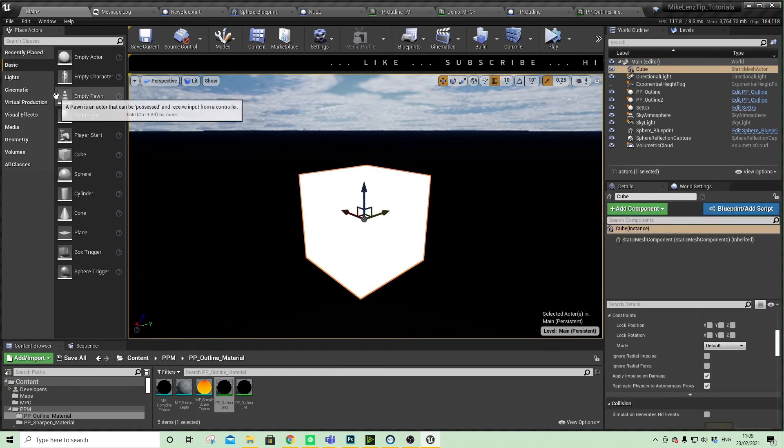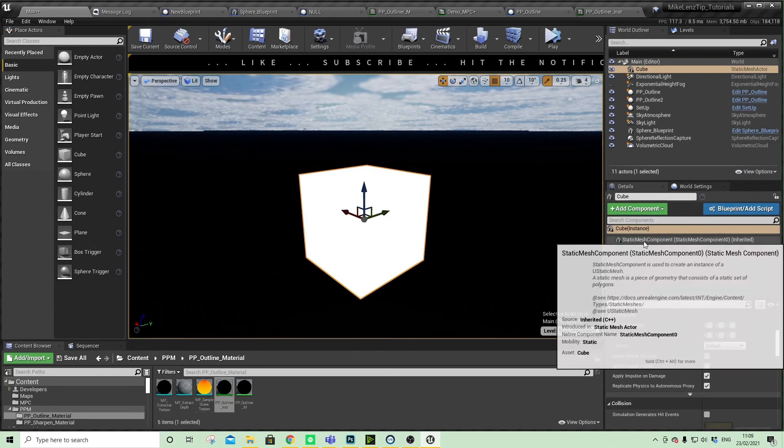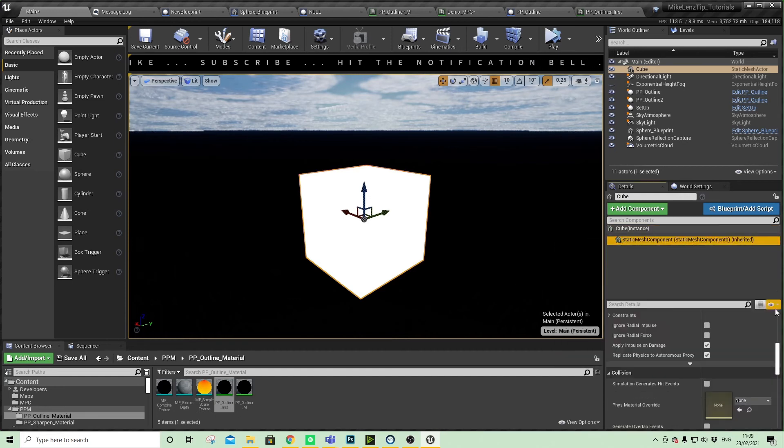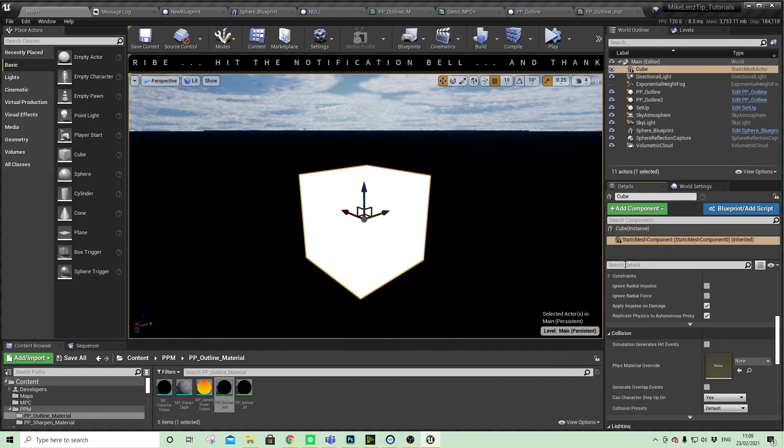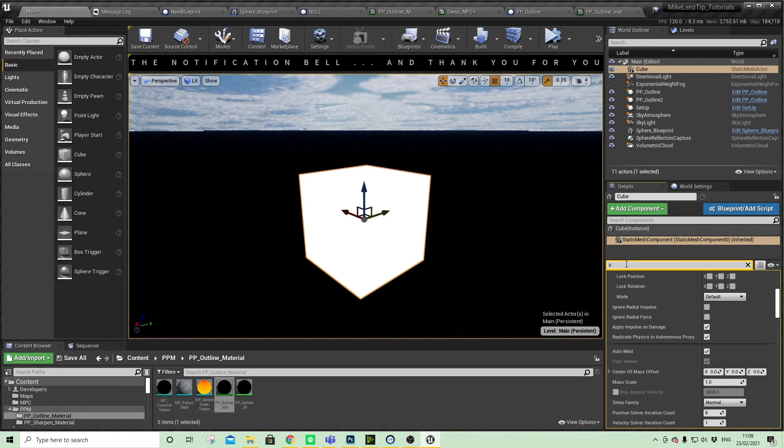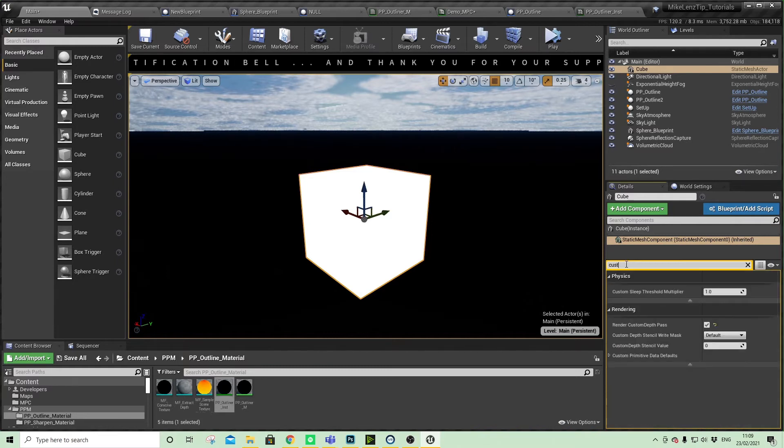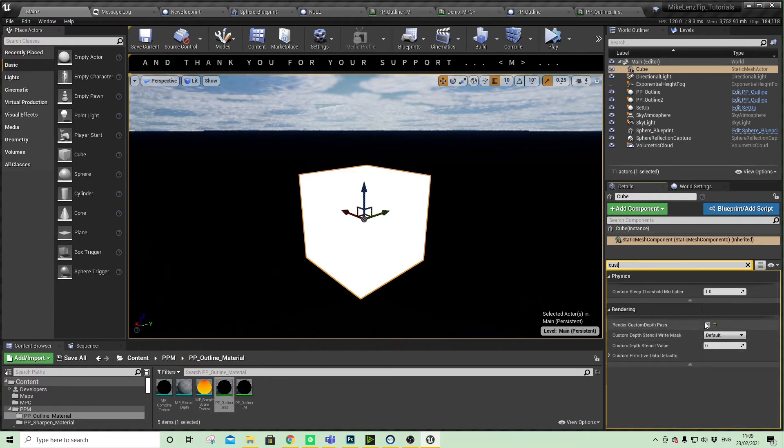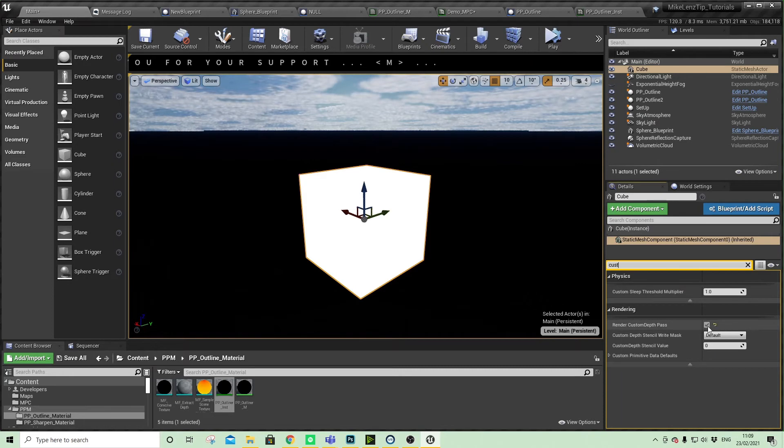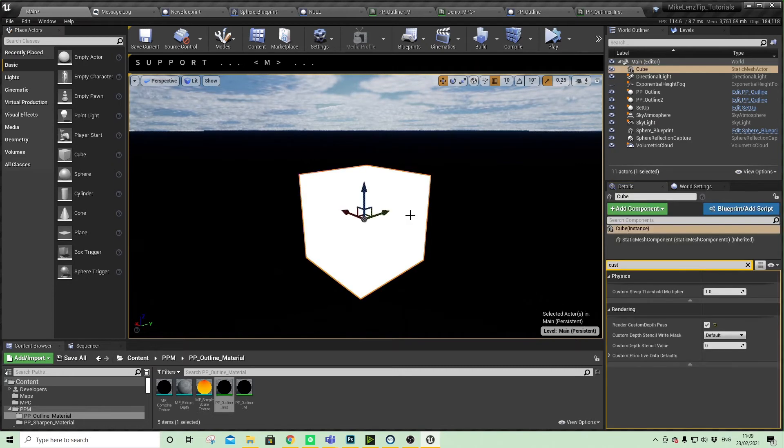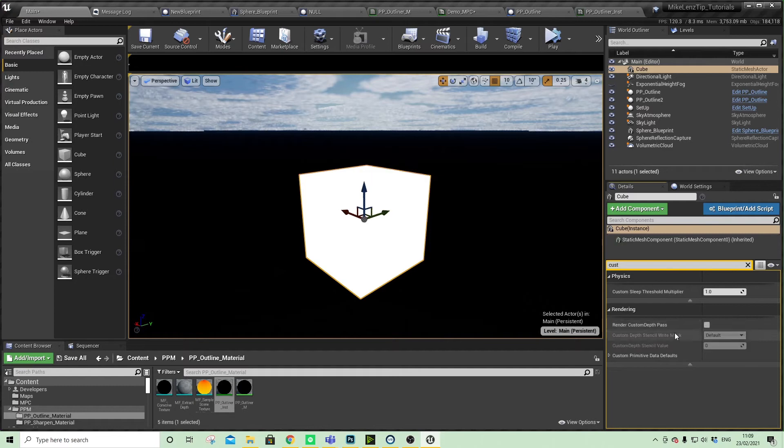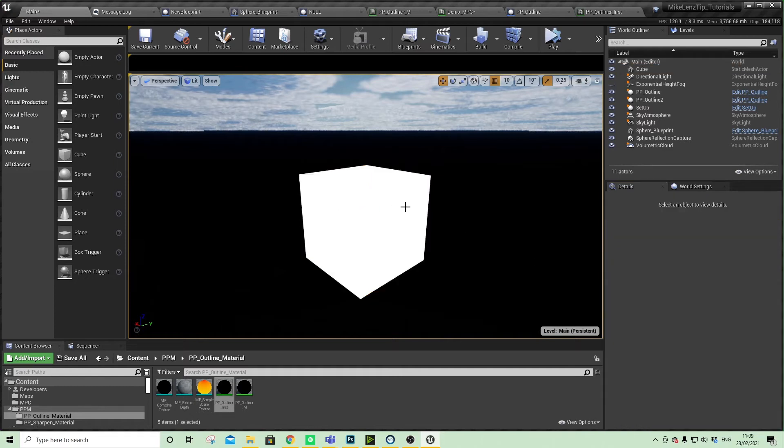The one thing that you need to make sure on the static mesh is that you have the render custom depth pass enabled. Let me just show you - when I turn that on and off, the outline is appearing but it might be quite subtle.